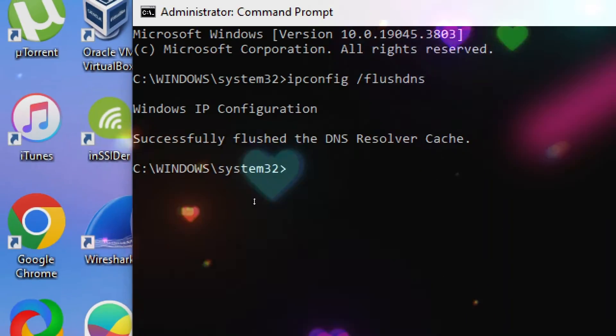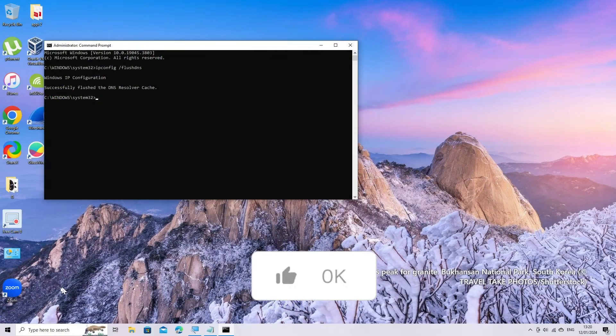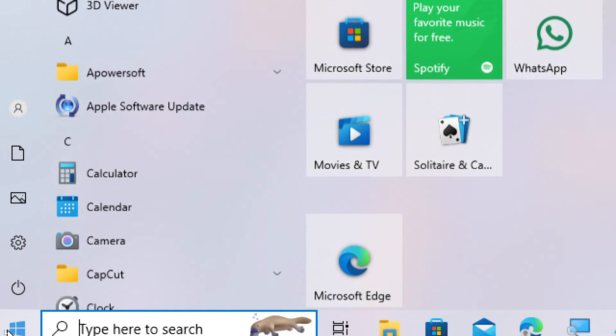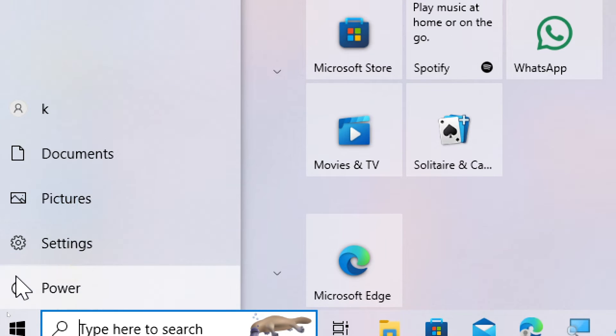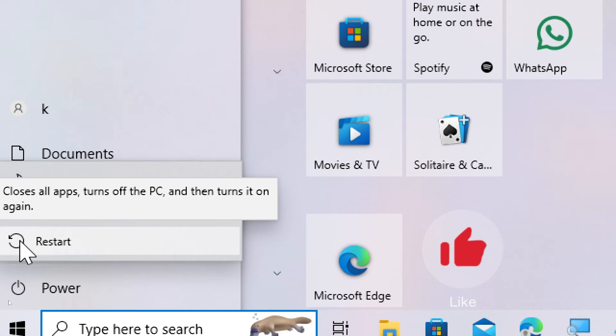Restart your computer. To apply the changes, restart your computer. Keep in mind that modifying the hosts file requires administrative privileges. Always stay informed about Windows updates and adjust your privacy settings accordingly.